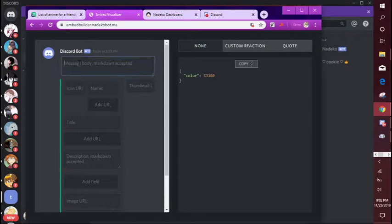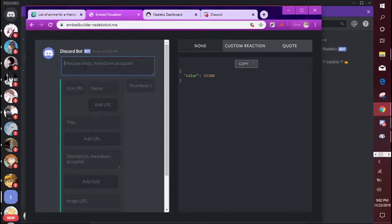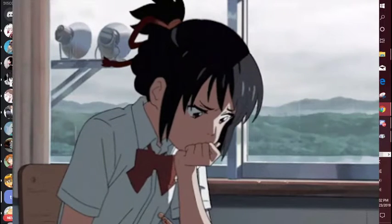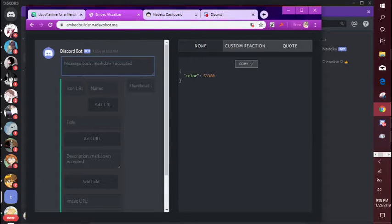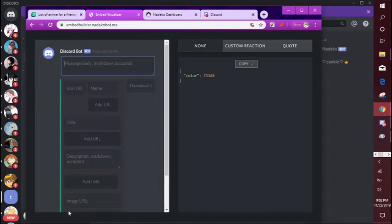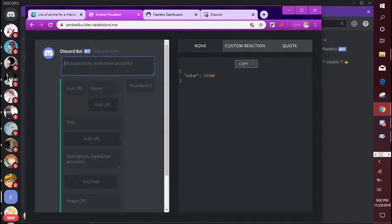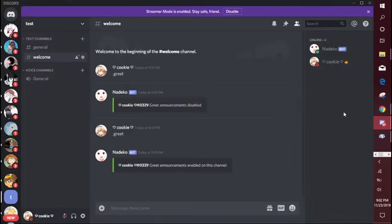The message body is going to be the message that's not going to be embedded. Because if you see here, this green line, all of this is going to be embedded, but this is just going to be out there. So you could use this if you want to ping people, for example.